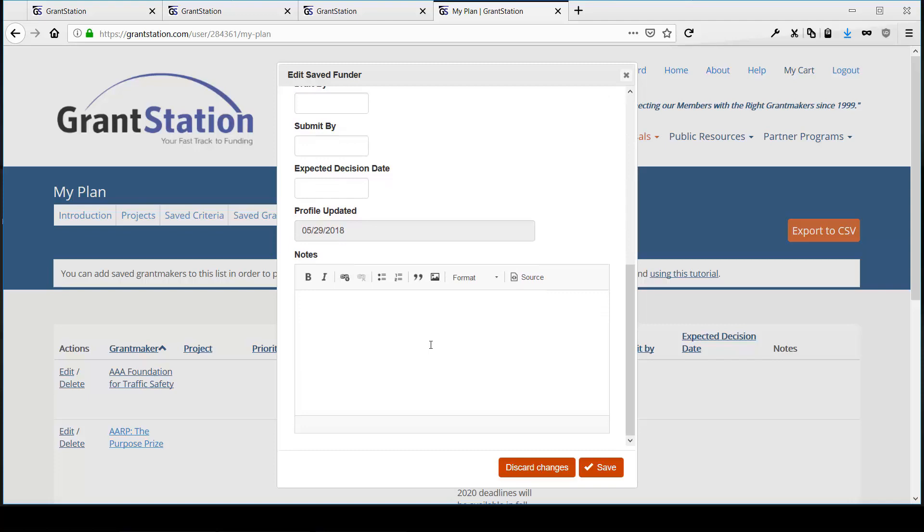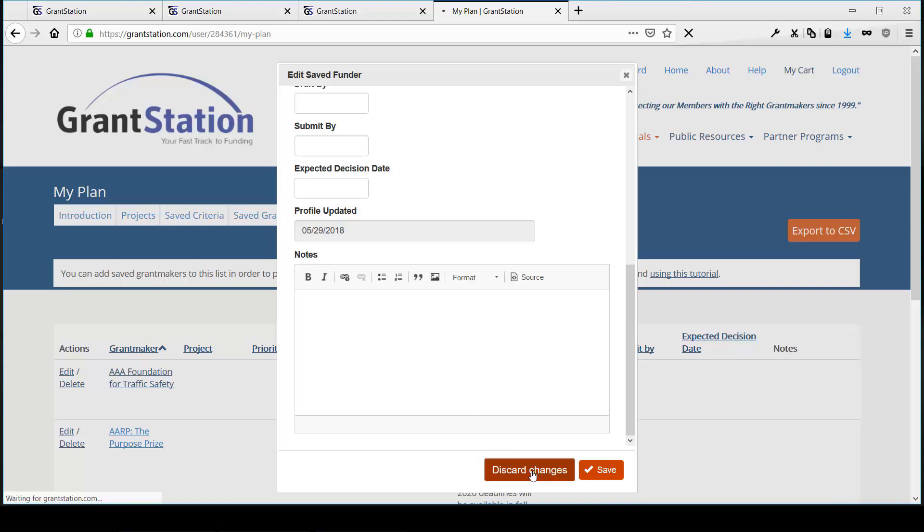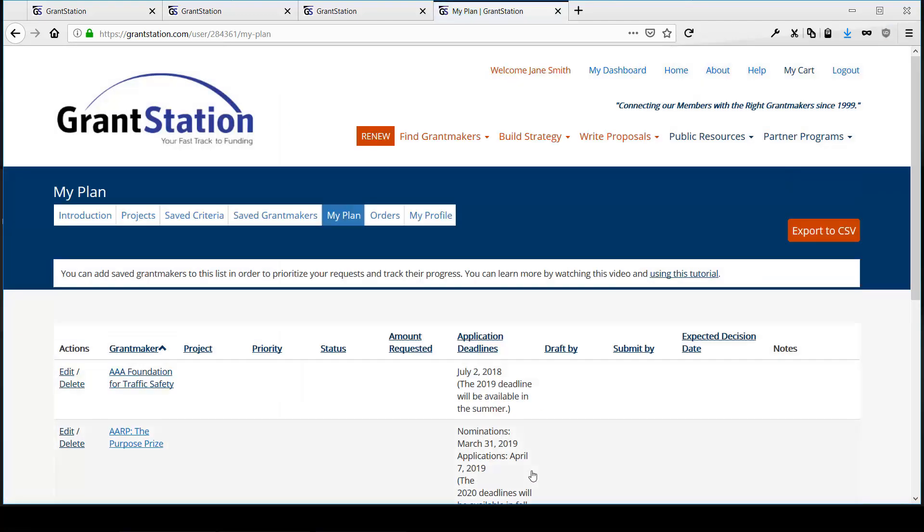the expected decision date, and any notes you may have about this funder or its application process. And of course, you may export your My Plan data to Excel as well.